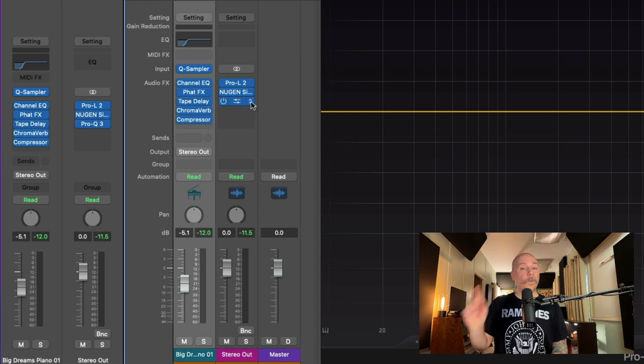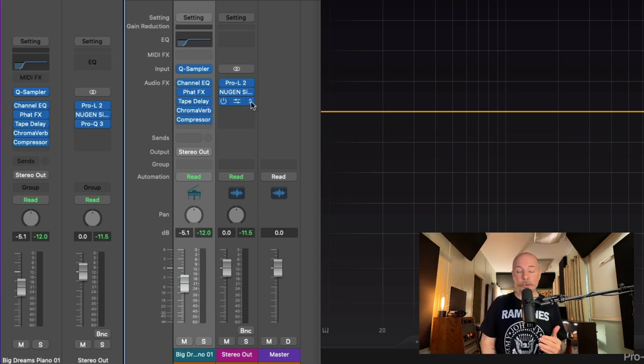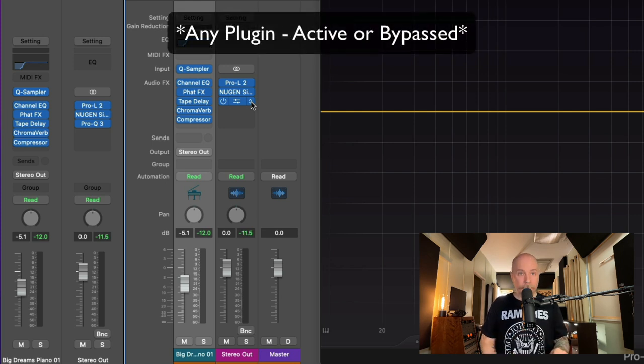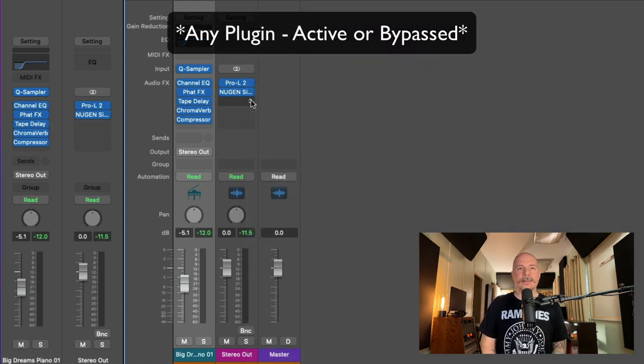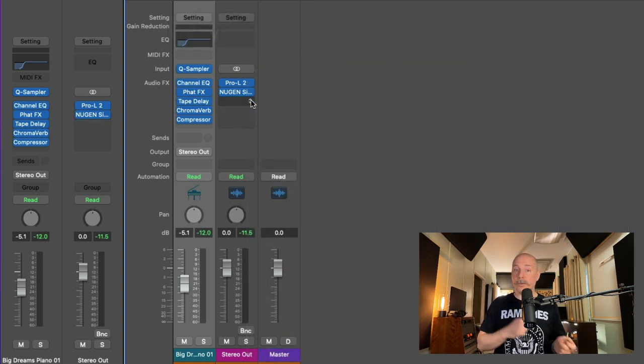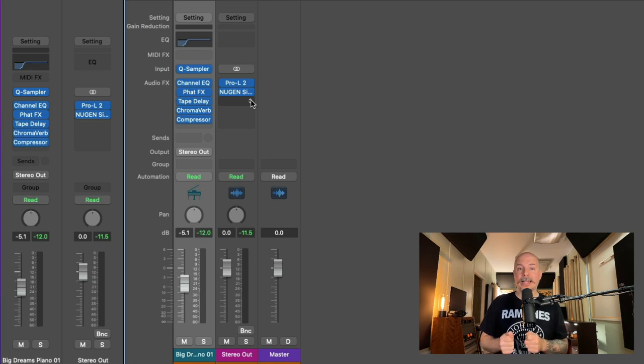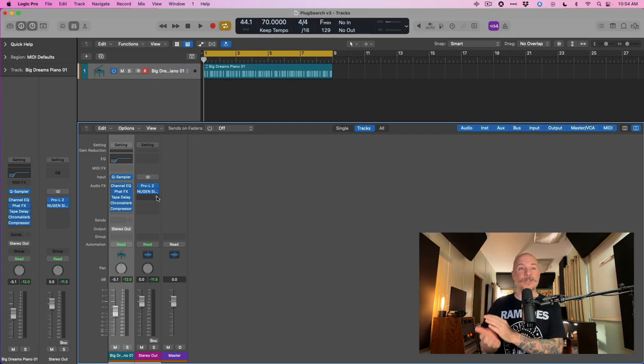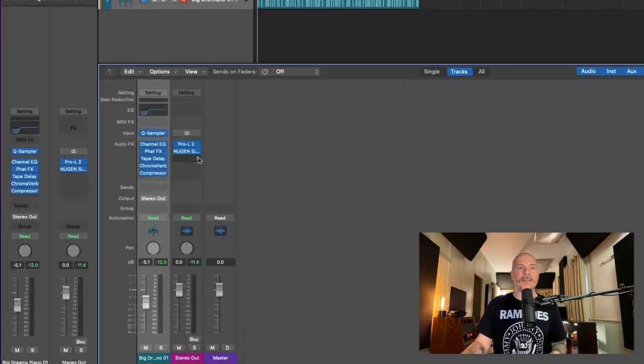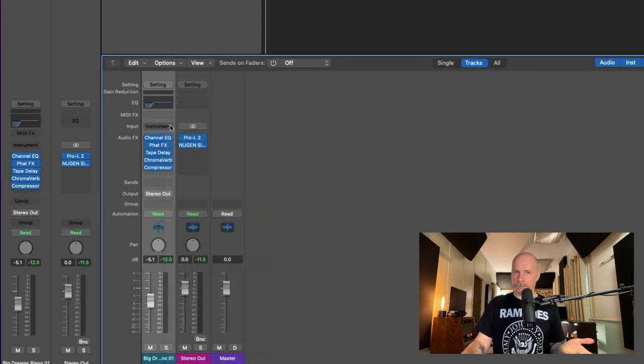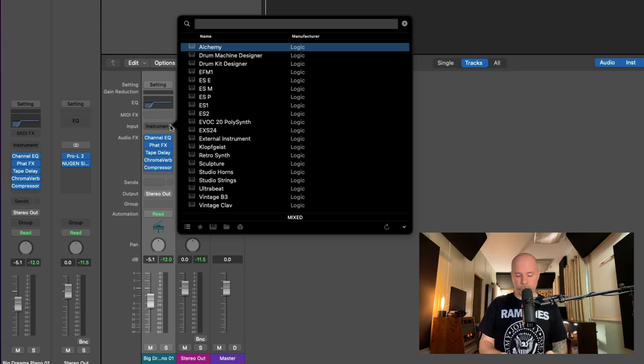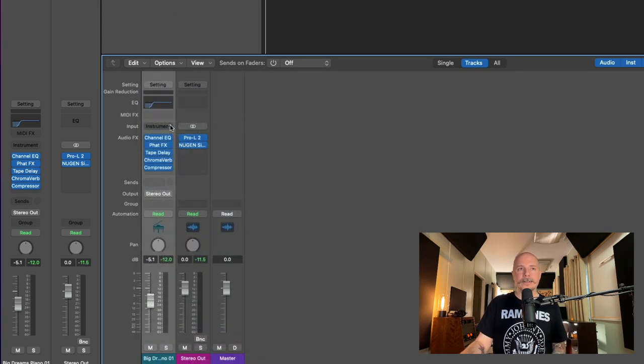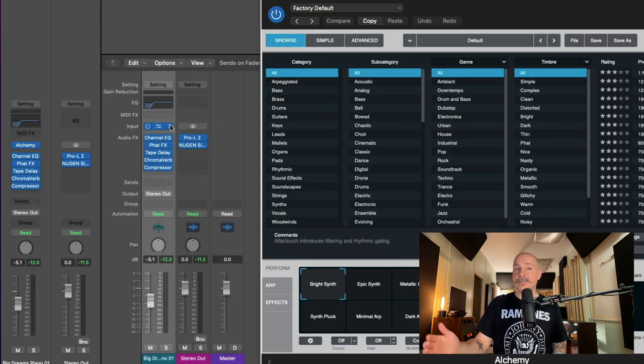And one better, if you press Control while hovering over an active plugin, PlugSearch just immediately removes that plugin. And this is not just with audio effects. You can also do this for instruments and MIDI effects. Let's remove Quick Sampler. Booyah. Let's now search for Alchemy. There it is.